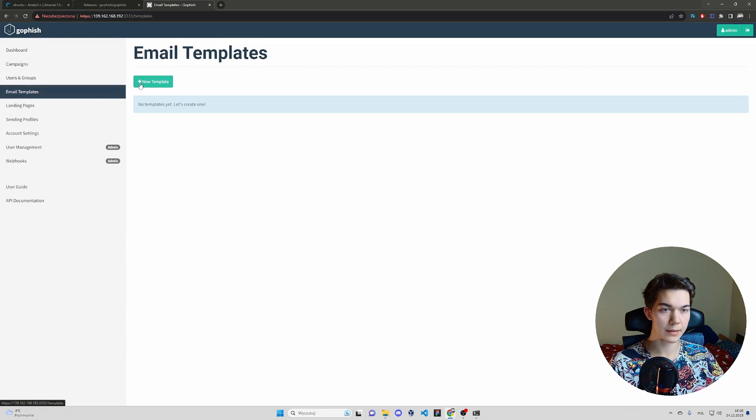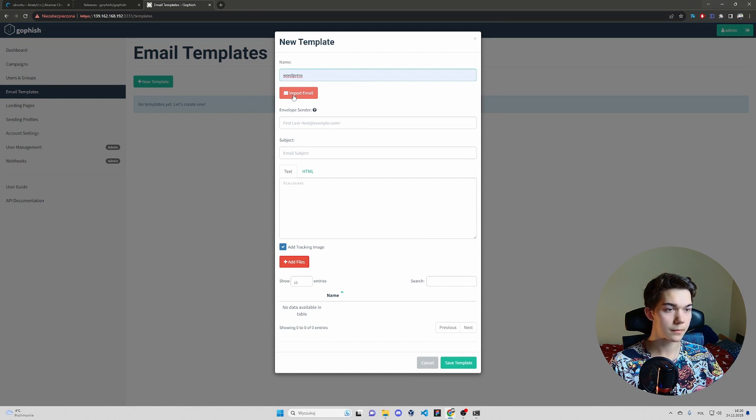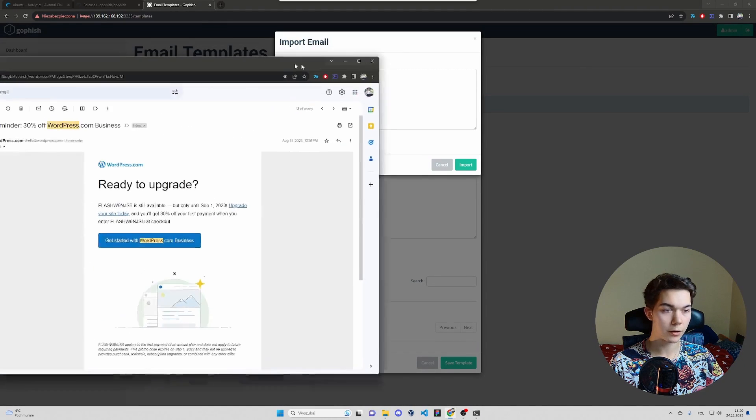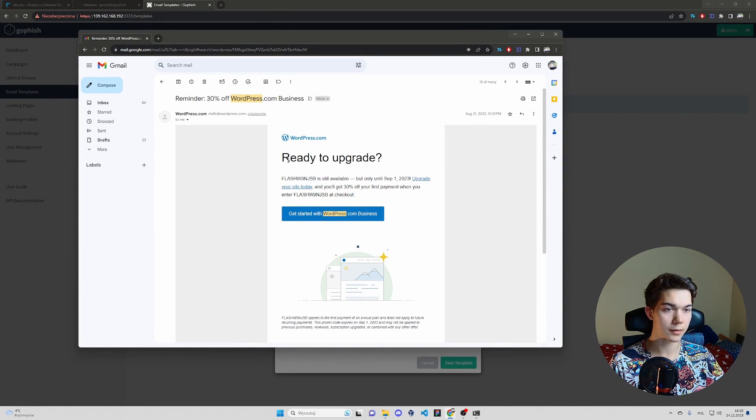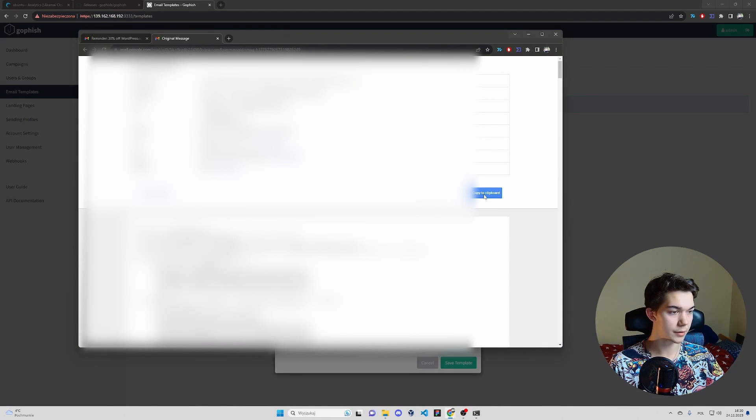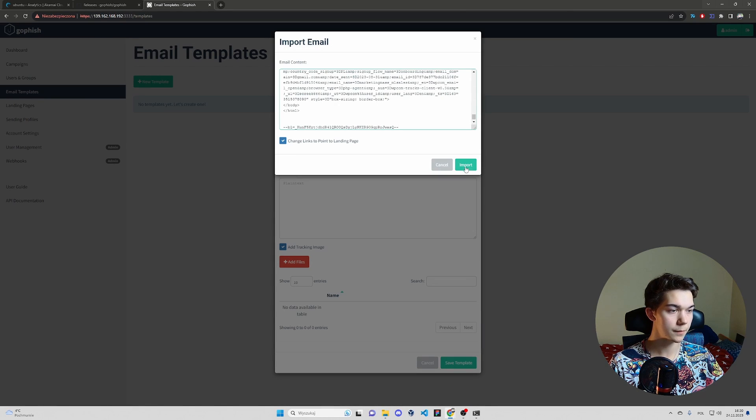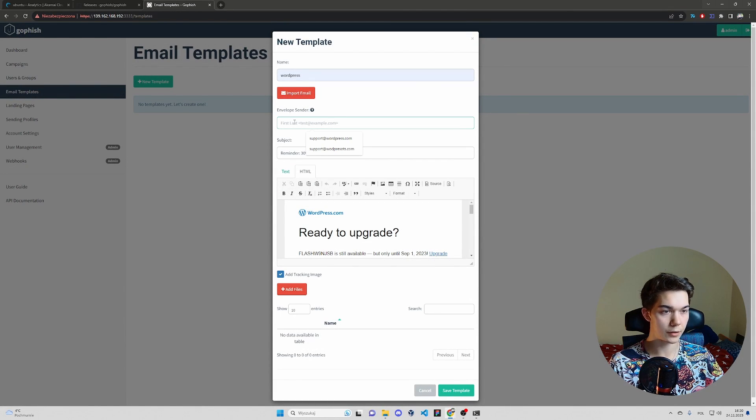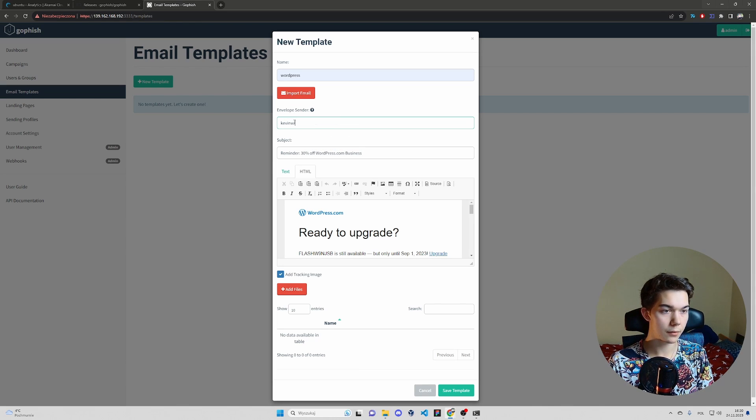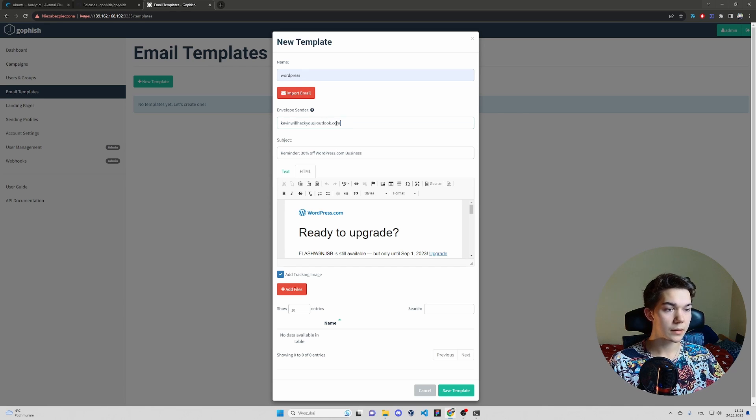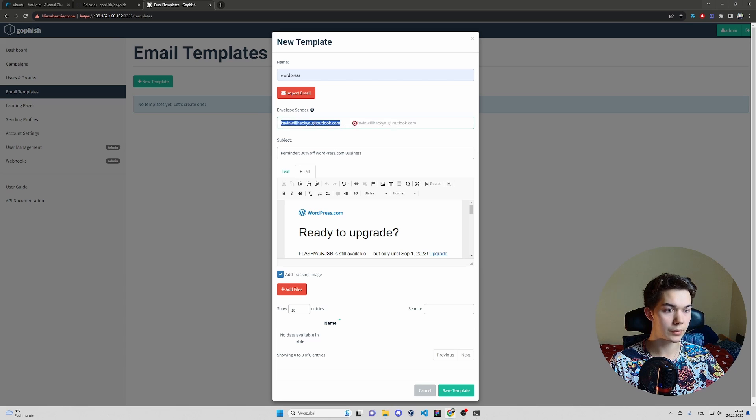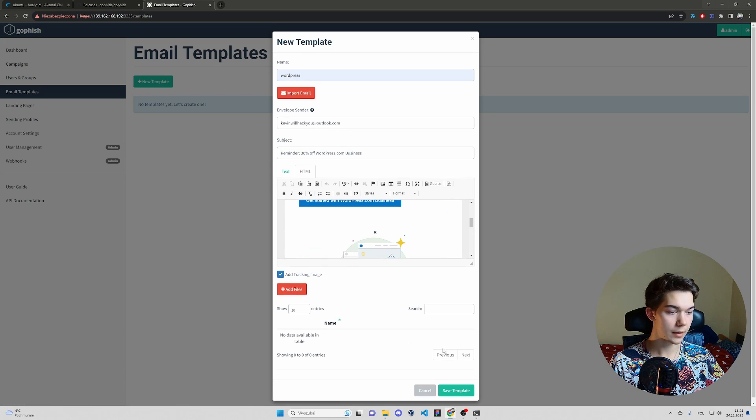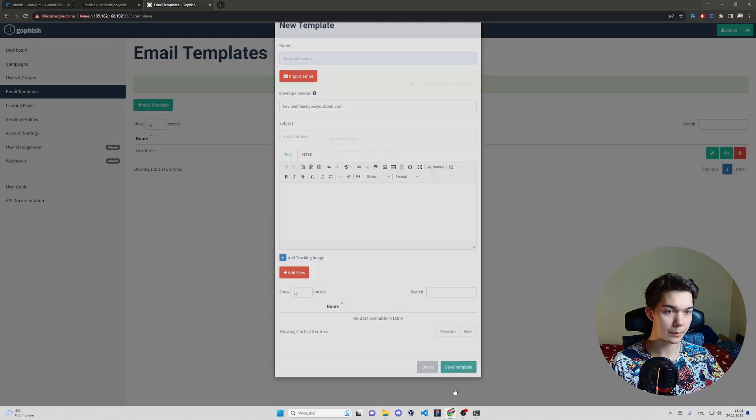Now email templates. This is going to be an email that will be sent to all the victims. You can import email. I'm going to show you a WordPress email I got legitimately a couple of months earlier. Click those three dots show original and you can copy a raw email source from here. Copy to clipboard, paste it here. Import email. Envelope sender. Here you have to type Kevin will hack you at outlook.com. Basically this is the email that will be shown to the victim. I'm going to show you later how to spoof it. So stay till the end. I believe this is all for the email template. So save template.